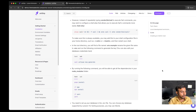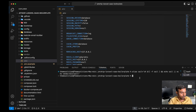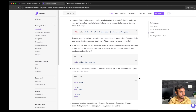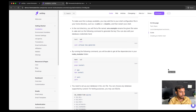The next step is to generate a key using sail artisan key:generate. We paste it in our new terminal and we have successfully generated a key. In the next step we will install all the node modules using pnpm.